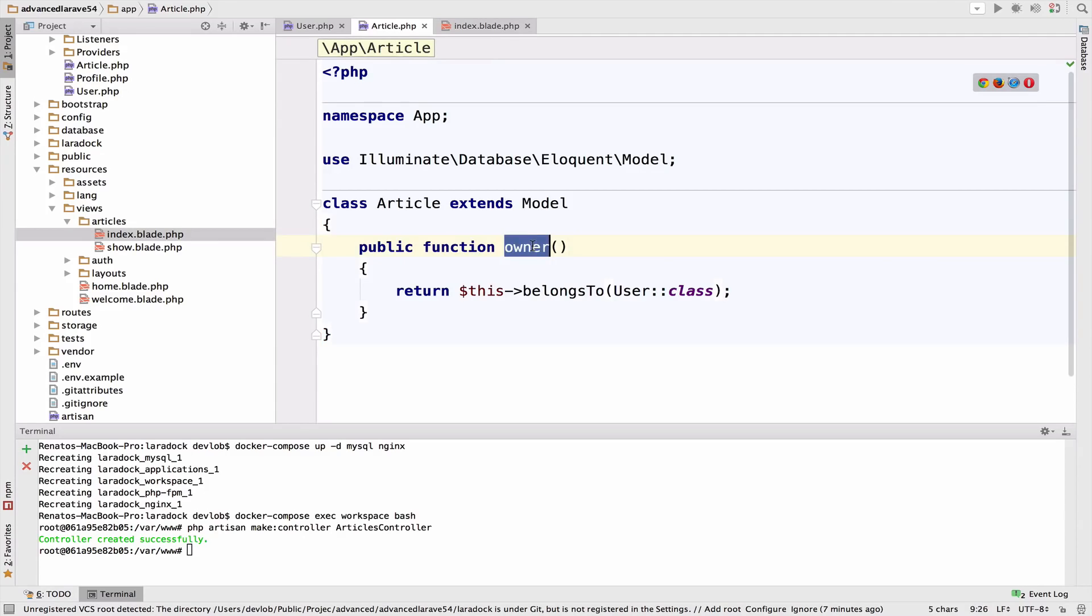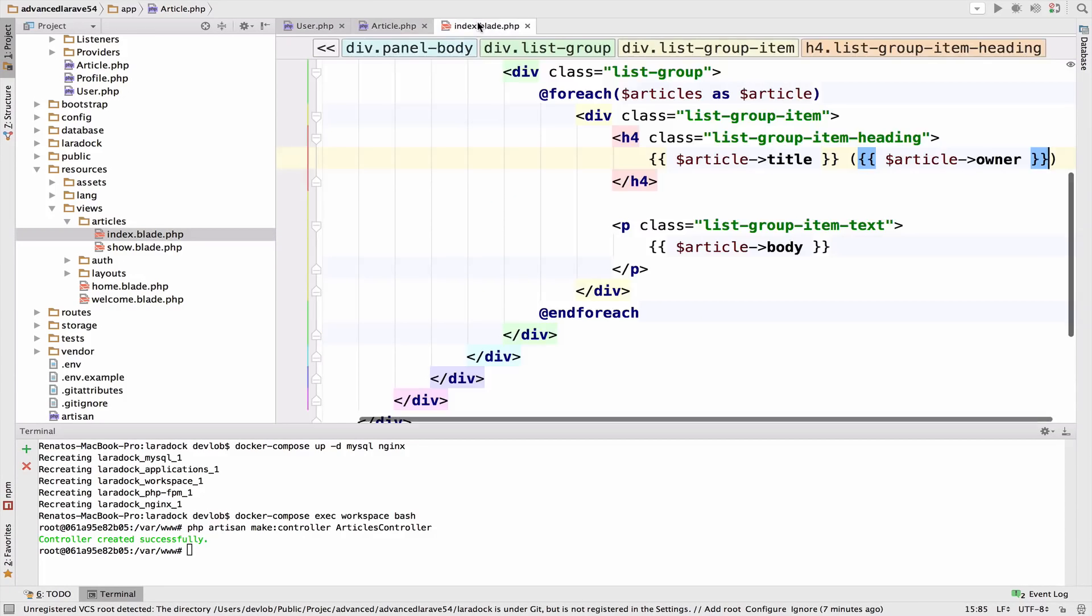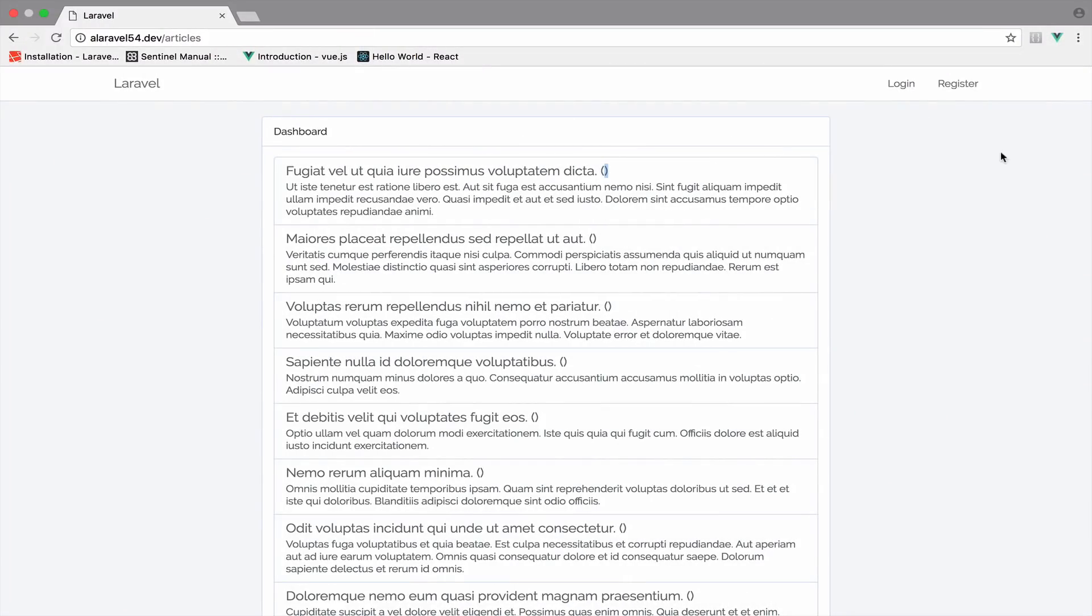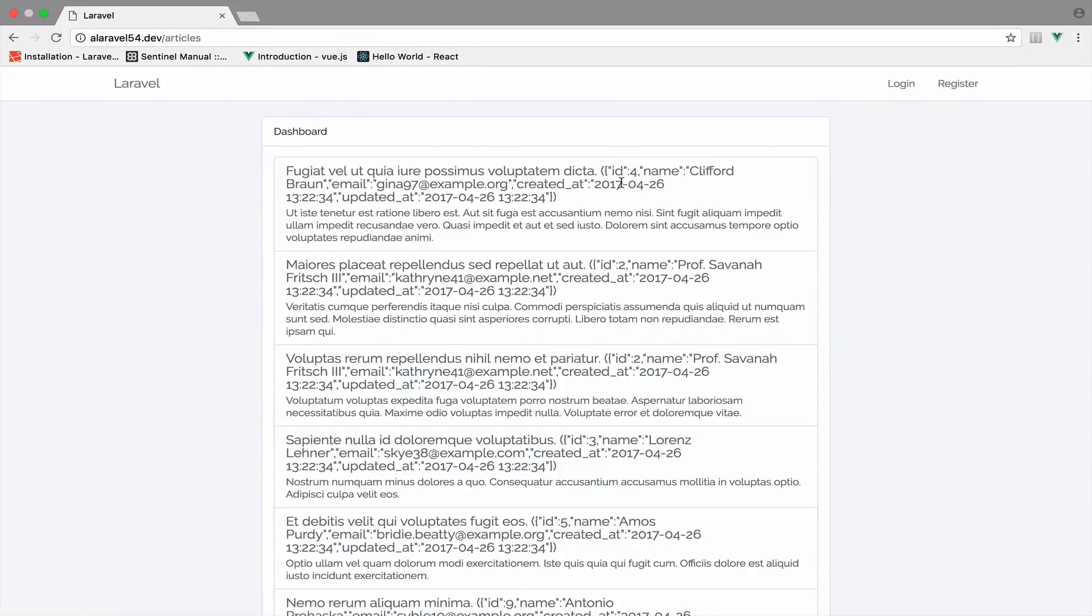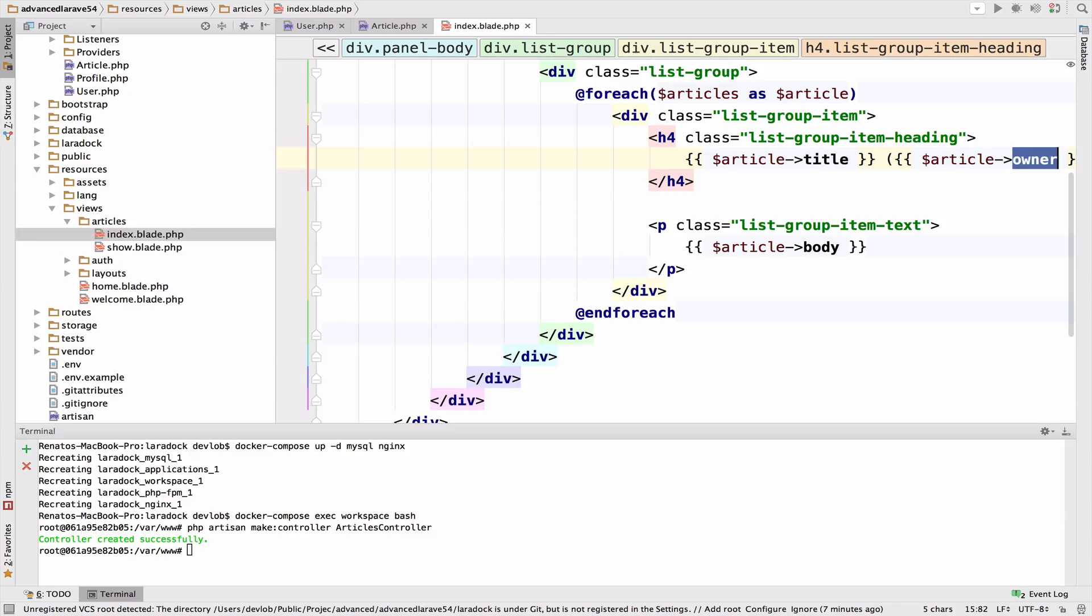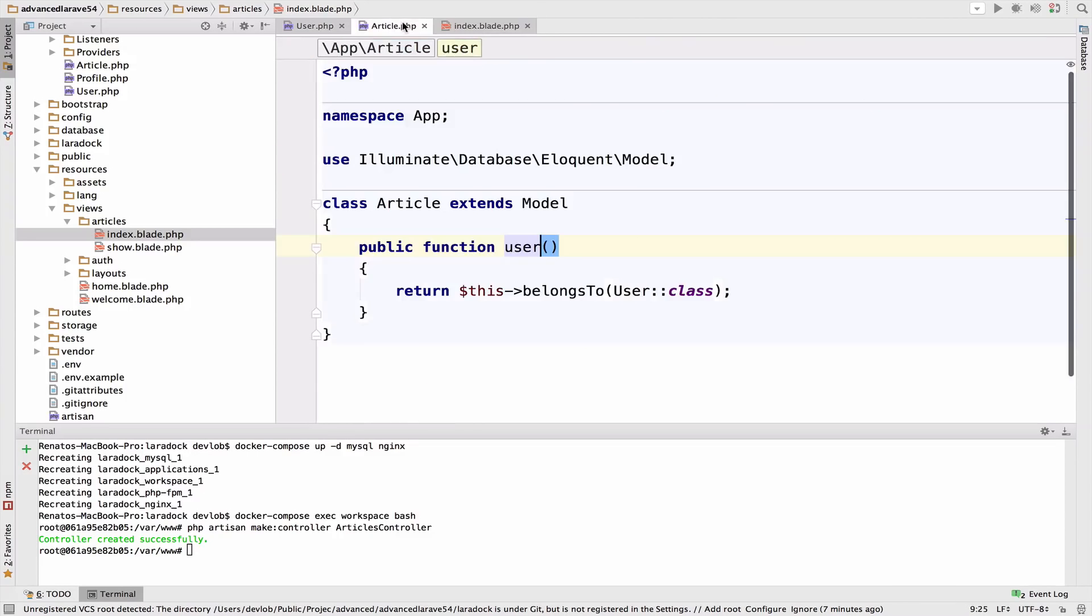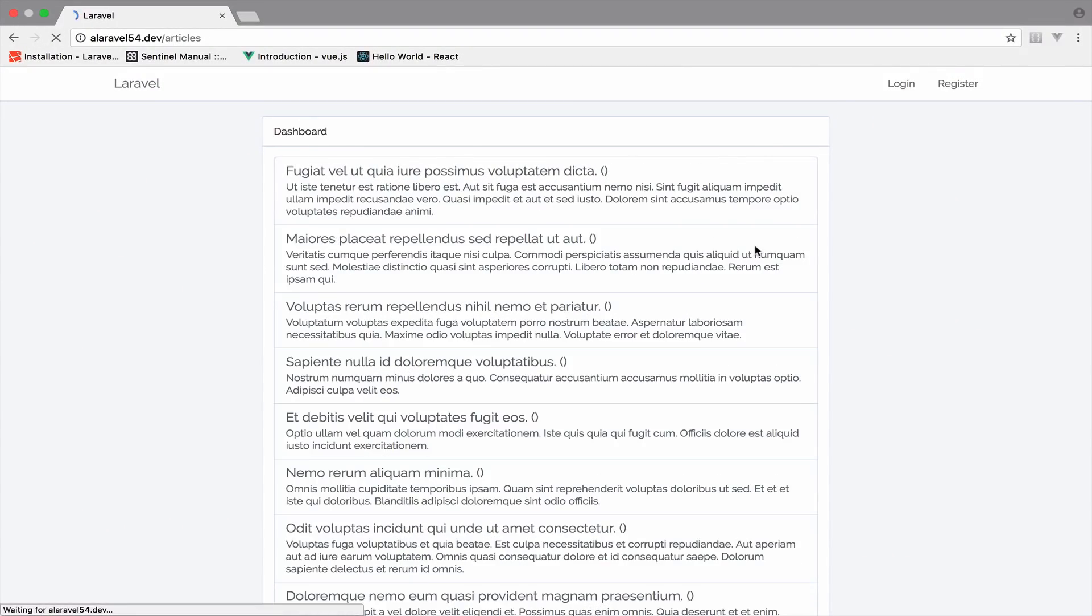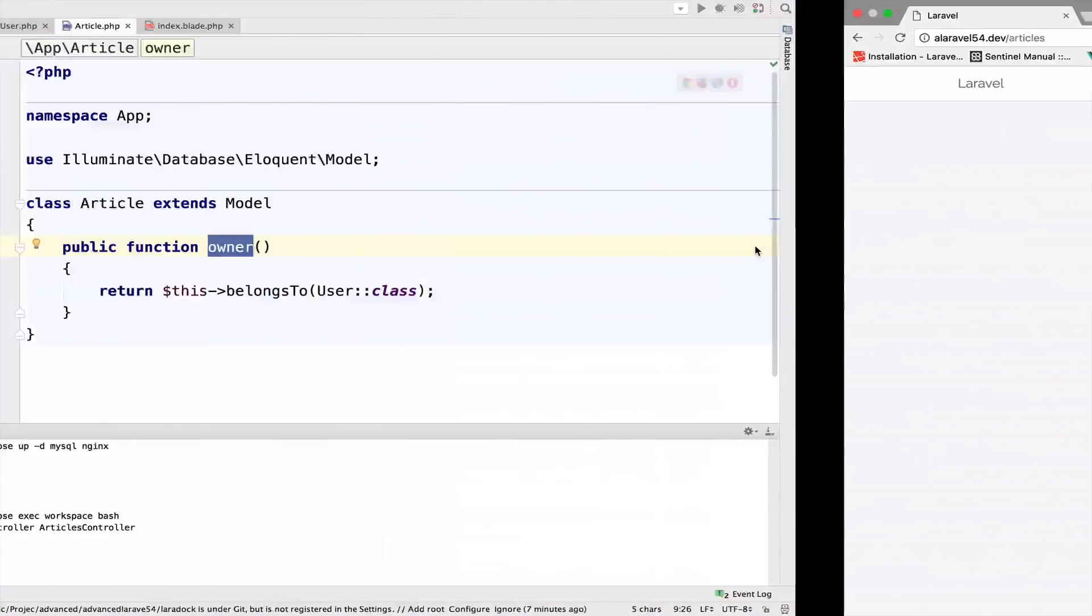If we name this user, you can see that this will work. We get the user object. Once again, if I rename this back to owner, it doesn't work.